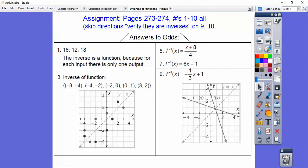If you are in my class, I'm going to assign you that homework, and on numbers 9 and 10 it says verify that they are inverses — we're going to wait until the next lesson to do that. All right, you guys, take care.